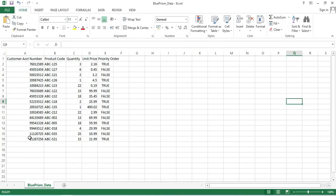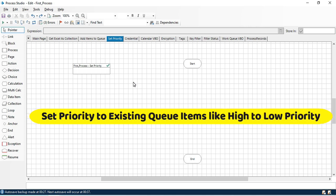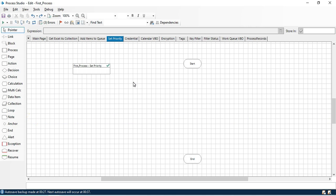I have added these items to the queue where we have a customer account number, product code, quantity, unit price, and priority order. The use of Set Priority is to set the priority on existing queue items. If you have items already added to the queue, we can change their priority, because whenever you add items to a queue they automatically get priority 0, which is high priority. So if you want to change from high to low, or from low to medium, you can do that using Set Priority.